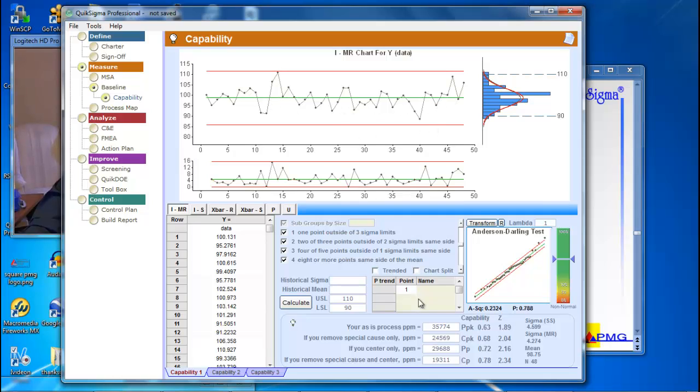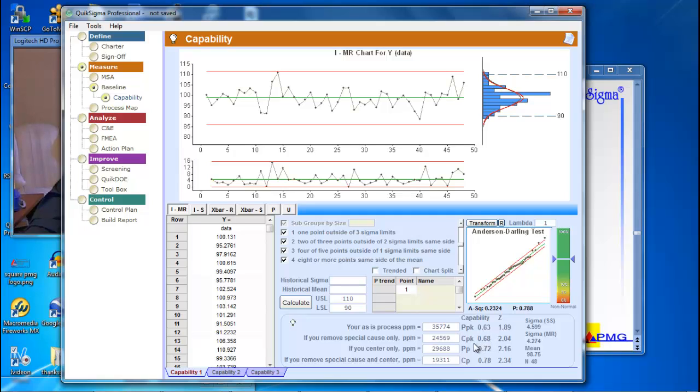And as we look down here at our quality indices, we've got PPK and CPK as well as the others here. And as we would expect with a stable and predictable process, PPK and CPK are about equal. Okay, so why do I then object to CPK?